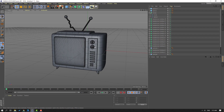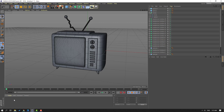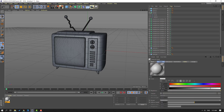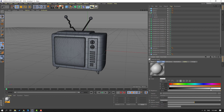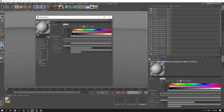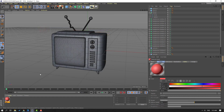So let's add materials for these objects. Go to here, double-click to create a new material. Let's change the first material to red. Let's open the material, select this red. Use it for this object.